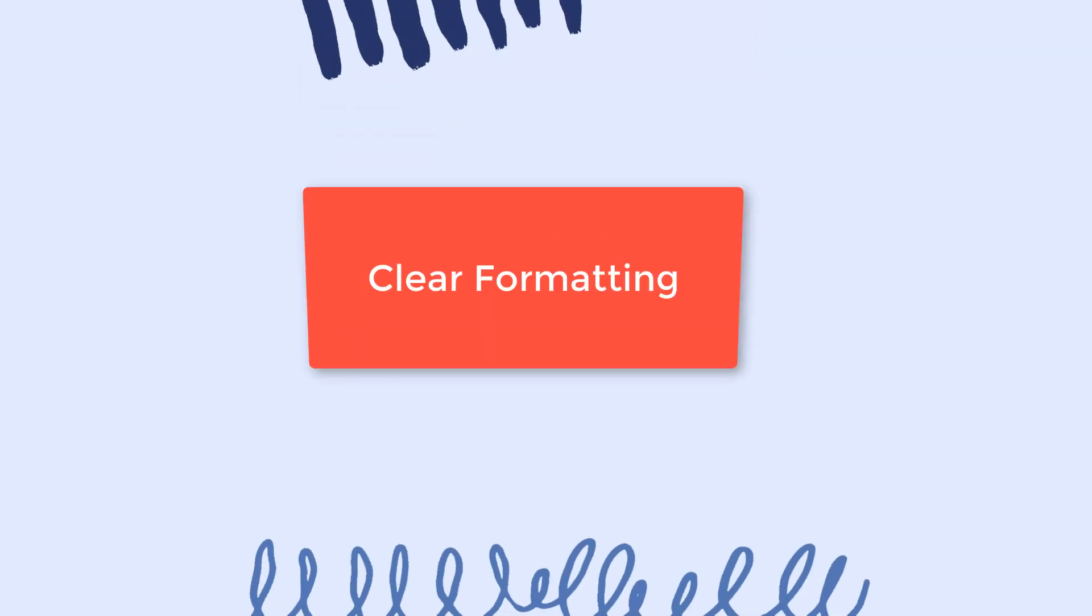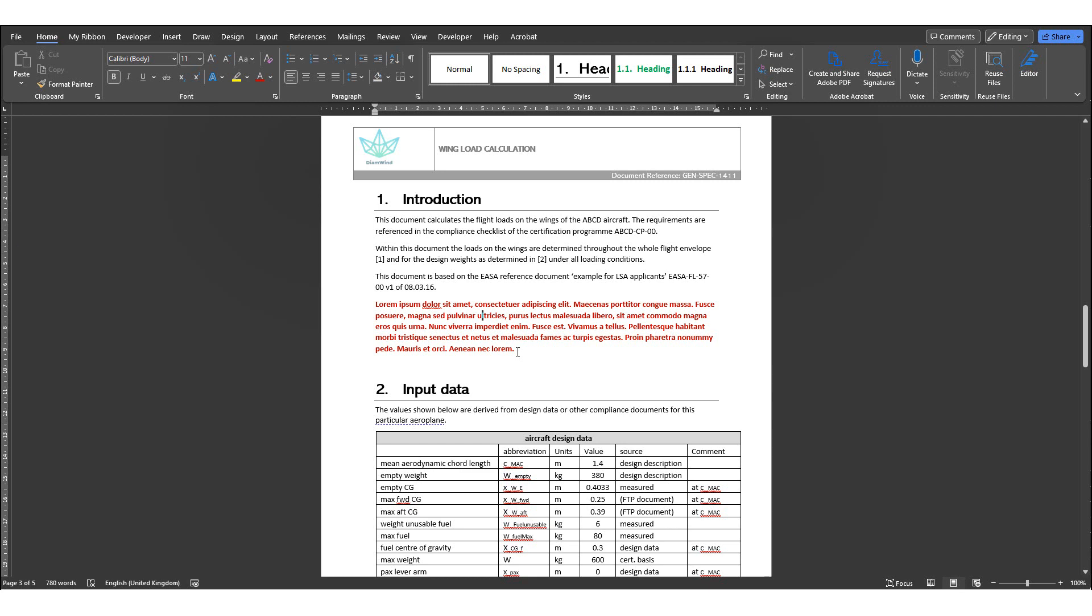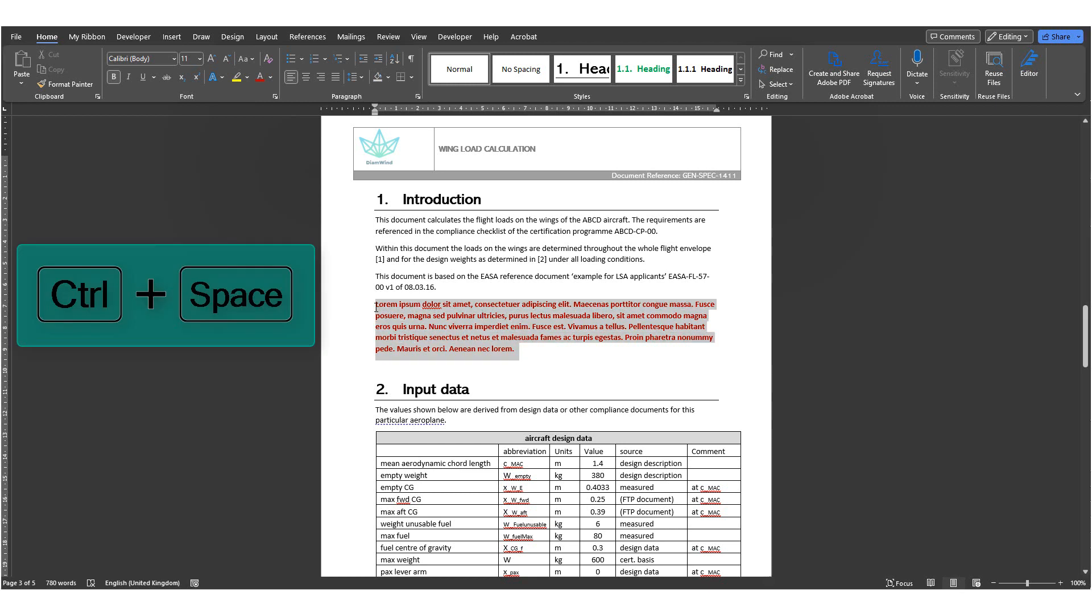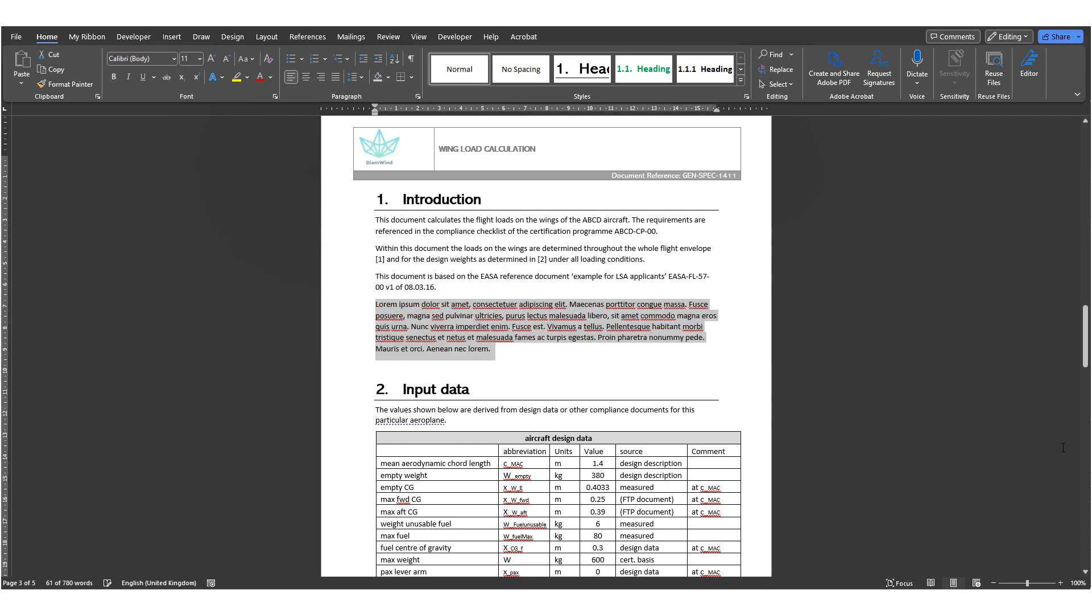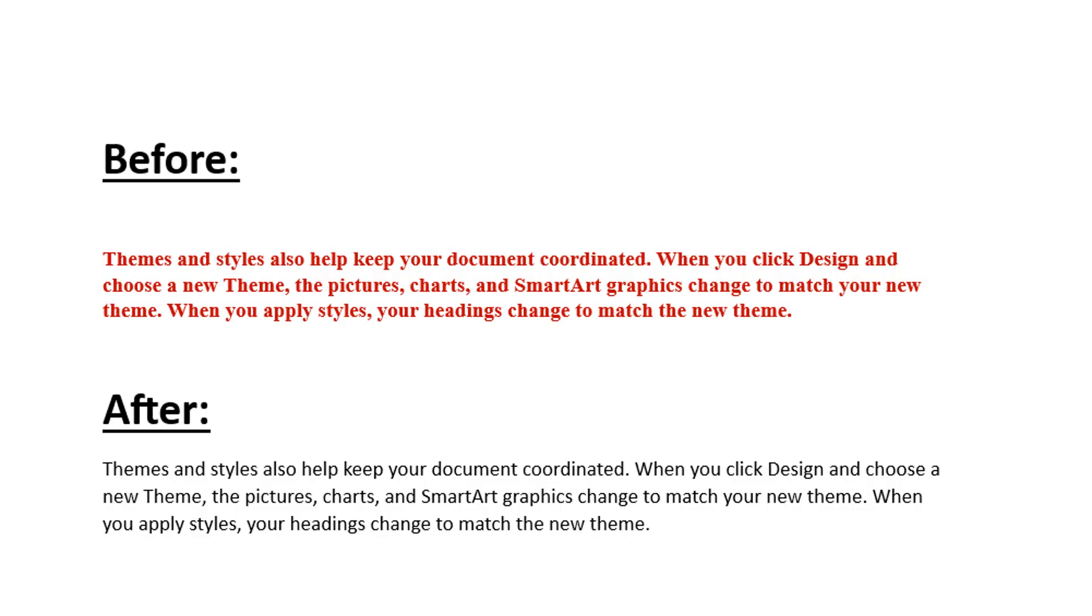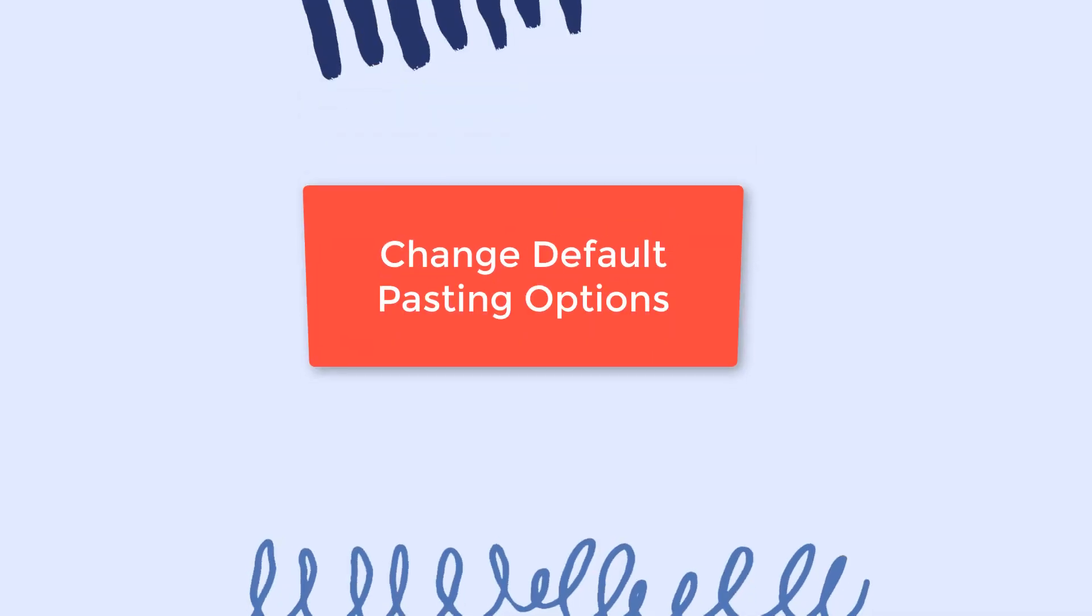Number three, Clear Formatting. When you press Ctrl and Space, this is really useful because it's going to clear automatically the formatting of the text that you have selected.